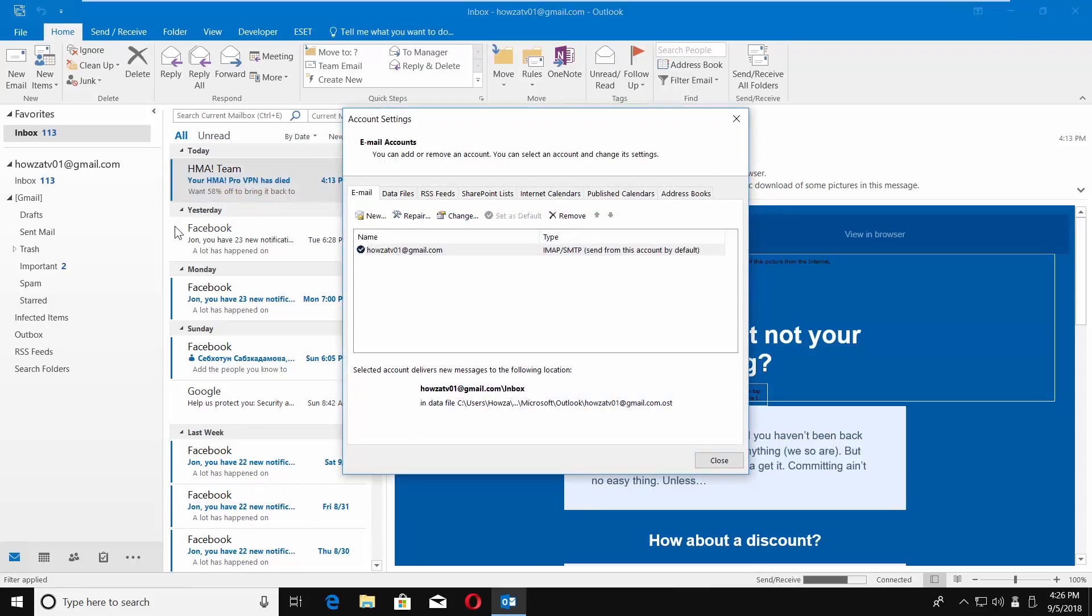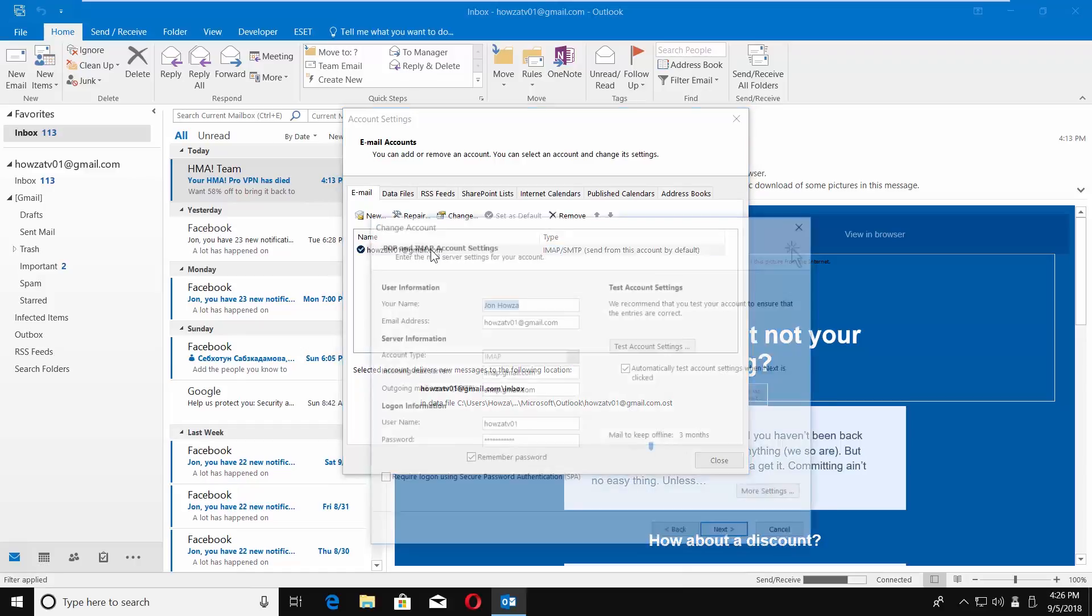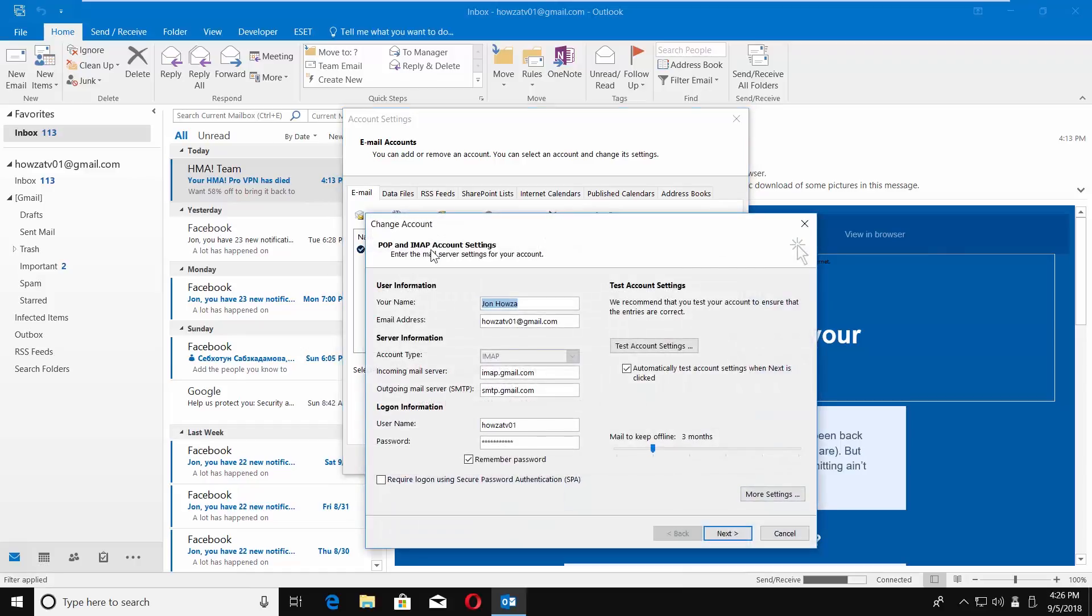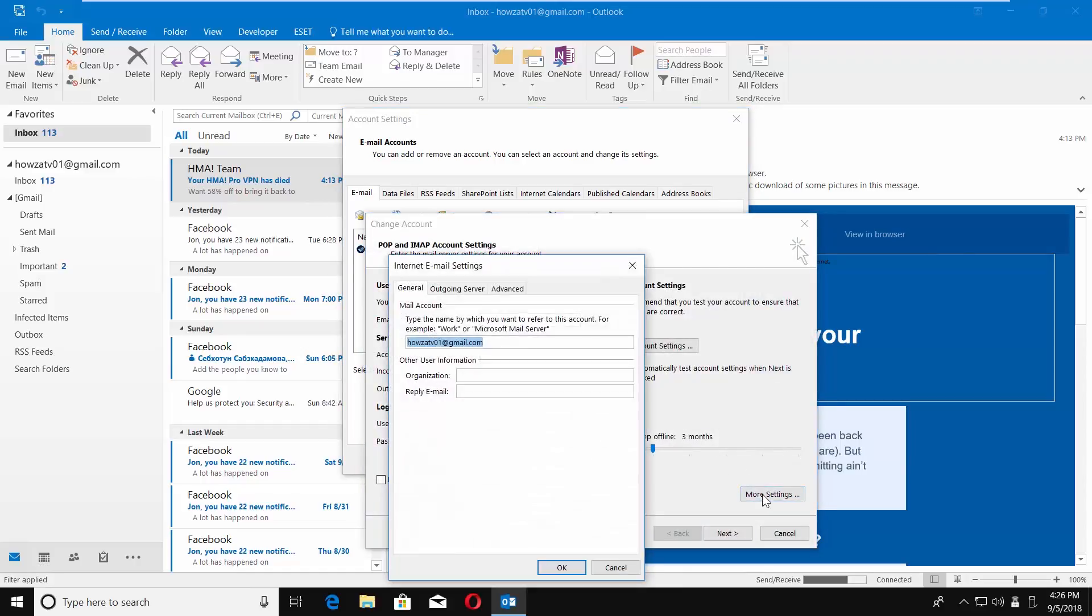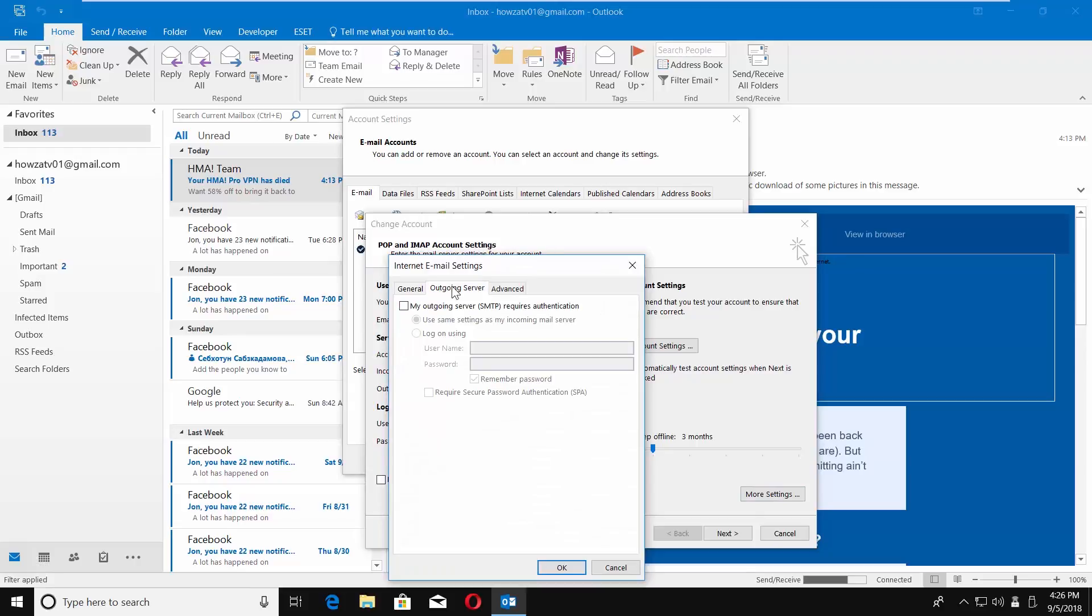Click on your email. Click on More Settings in the pop-up window. Go to the Outgoing Server tab.